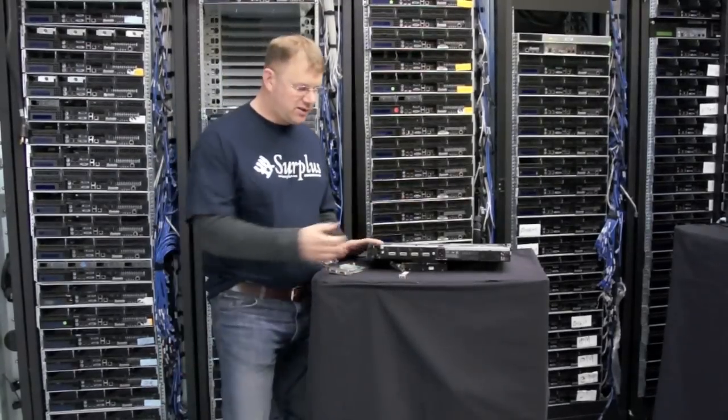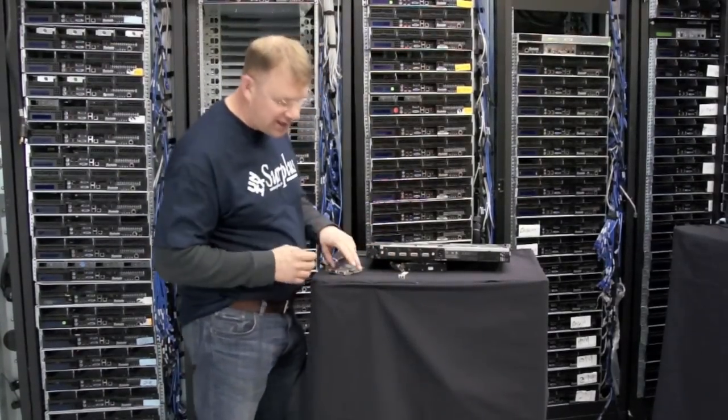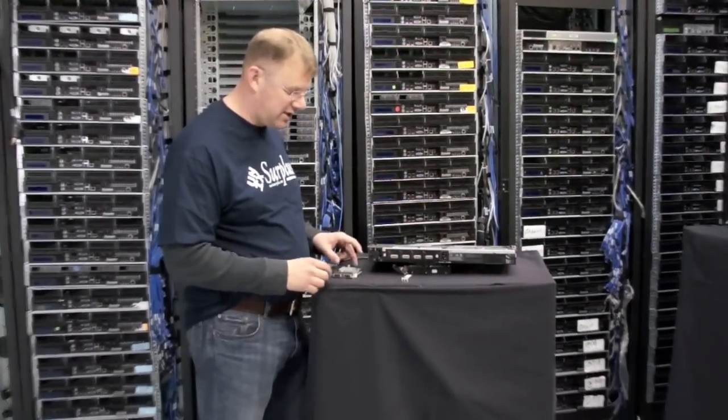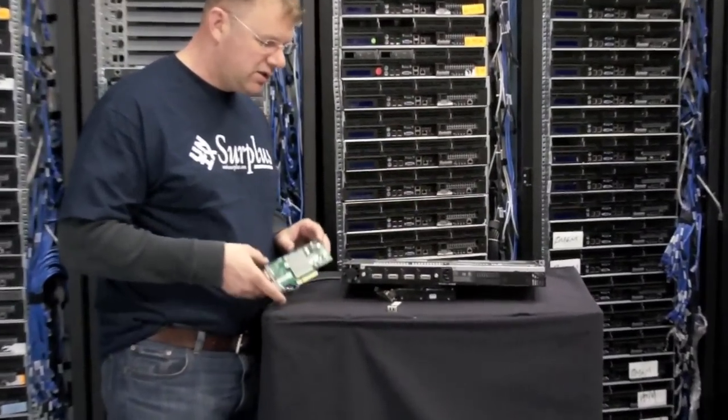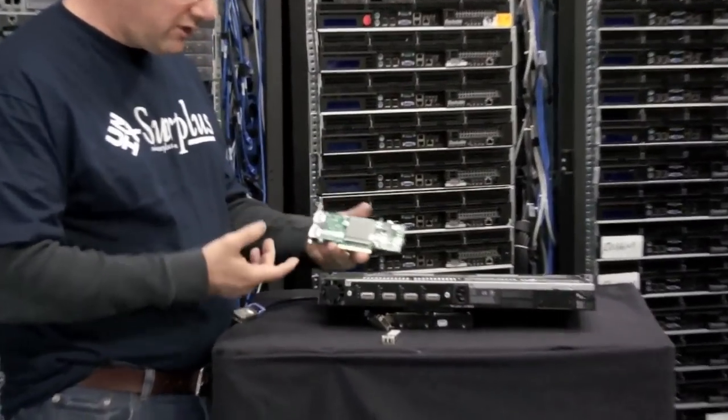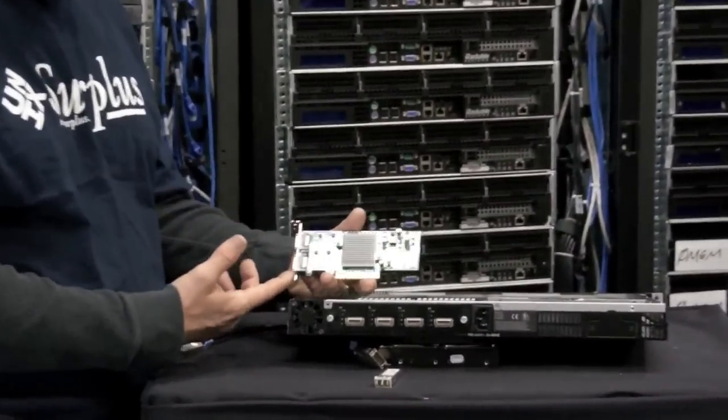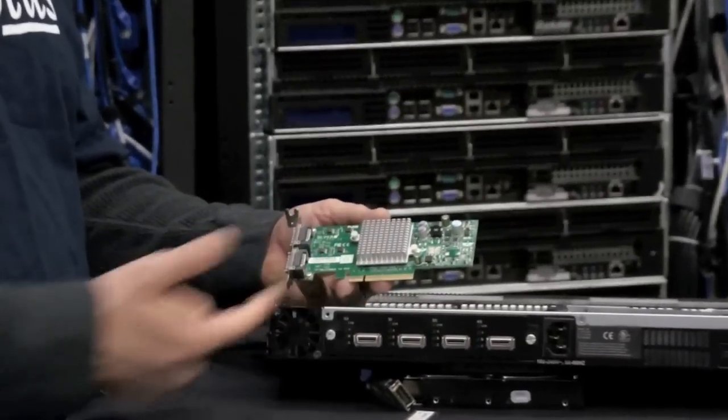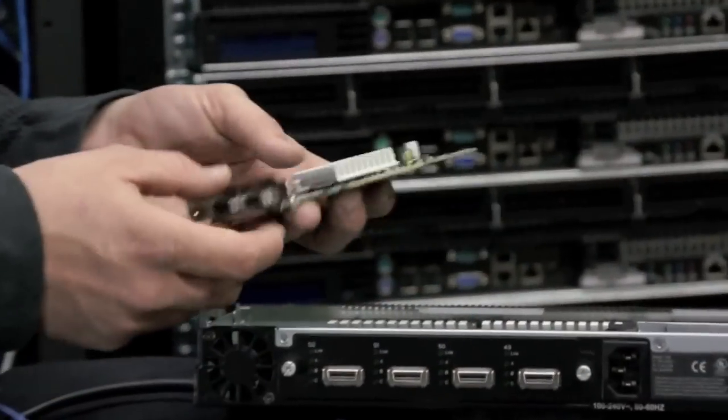So this switch uses copper CX4 based cabling for 10 Gigabit Ethernet. So if you were to get one of these 10 Gigabit Ethernet cards right now everything's PCIe that's 10 Gigabit Ethernet.